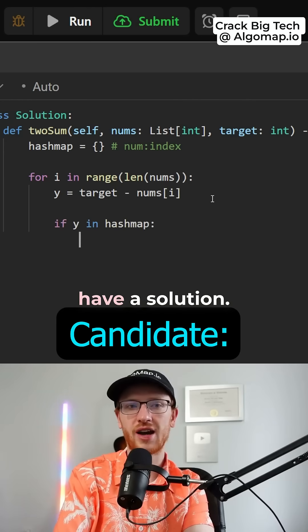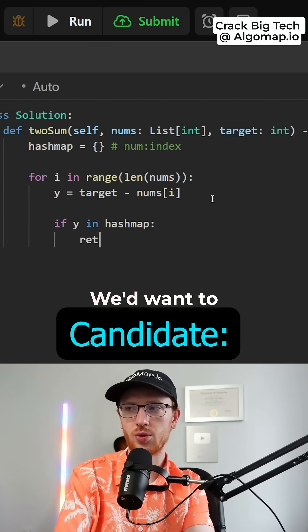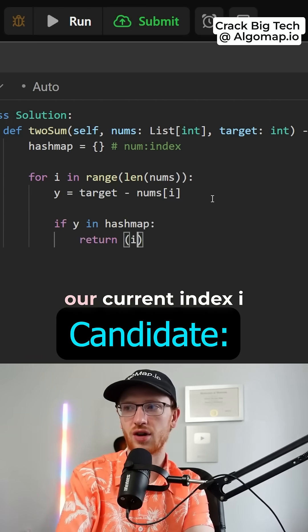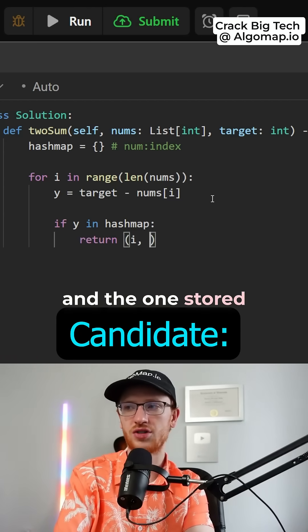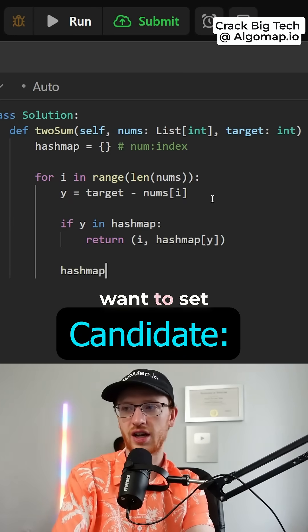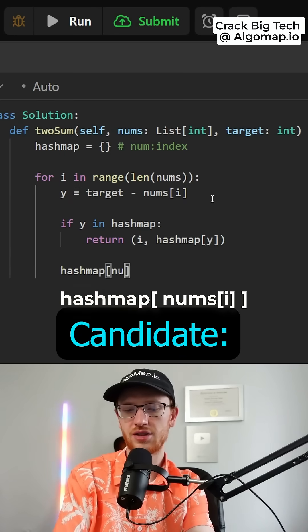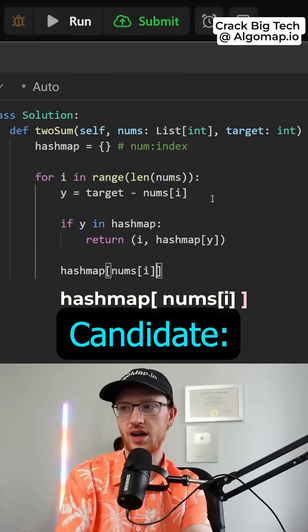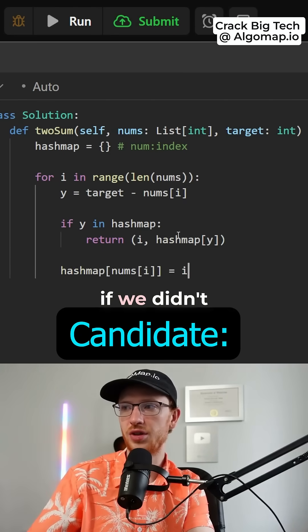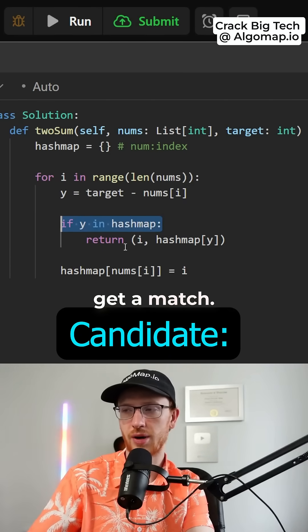well then we actually have a solution. We'd want to return the indices of our current index i and the one stored at the hash map. Otherwise, you would want to set hash map at nums at i to our index of i if we didn't get a match.